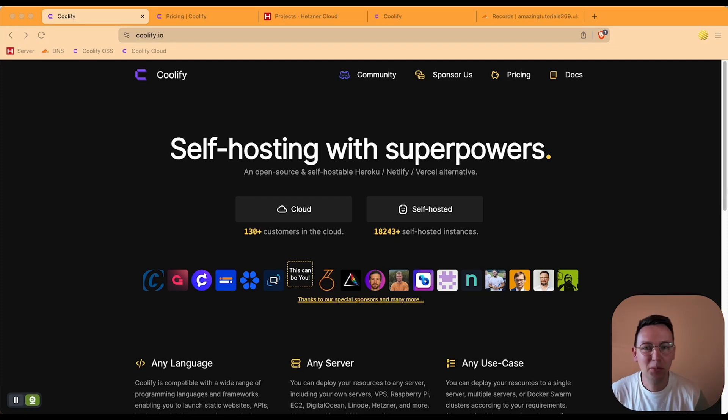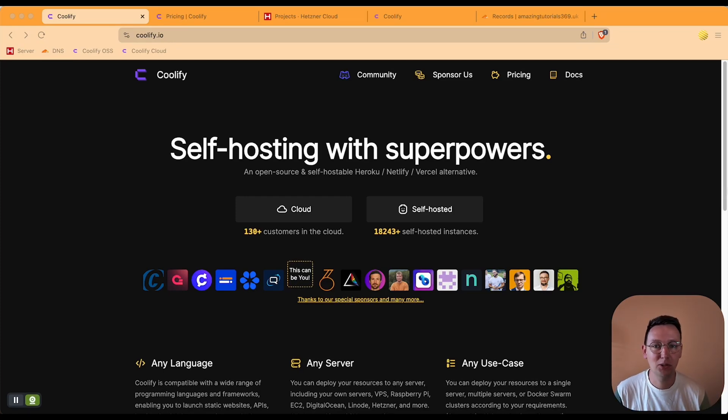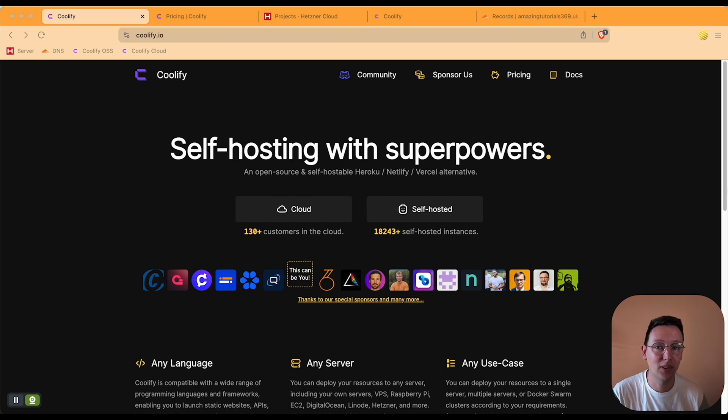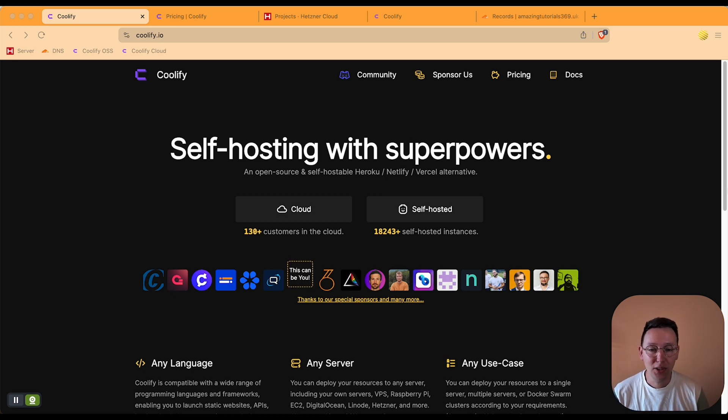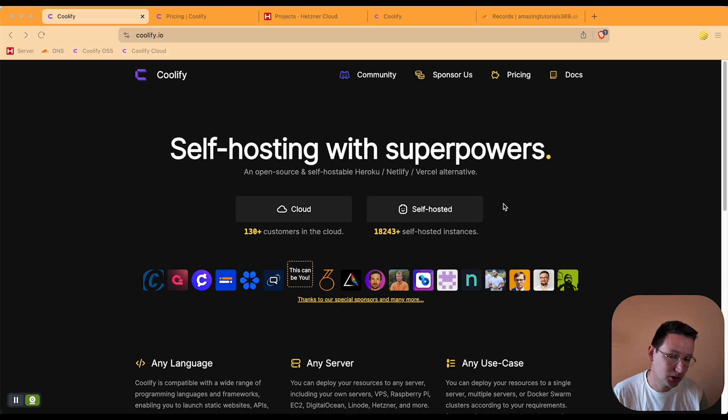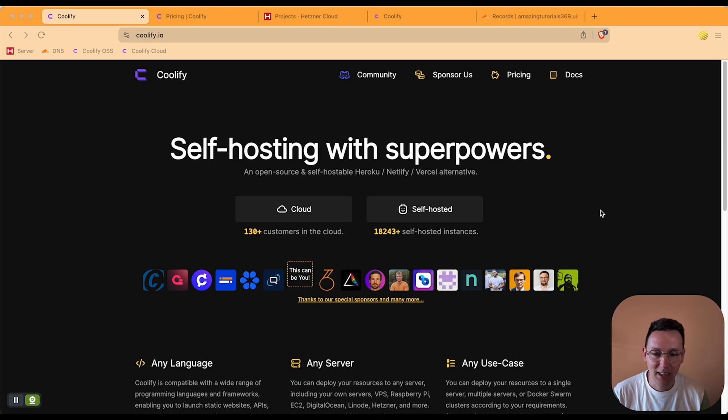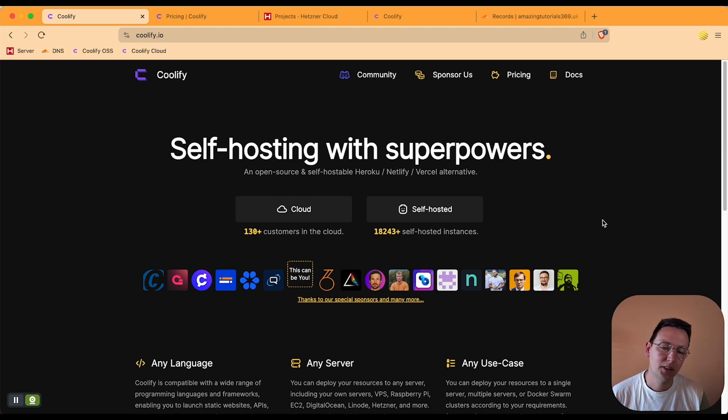Hey guys, welcome to another video. My name is Ronald and I would like to explain how to get started with Coolify as quickly as possible. In this video I'm going to go for the cloud version instead of the self-hosted version. I have a video on the self-hosted version, it's somewhere here.